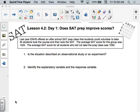We're going to talk about experiments. The first topic is observation versus experiment, and then we'll get into confounding, treatment, setting up an experiment, and the placebo effect.